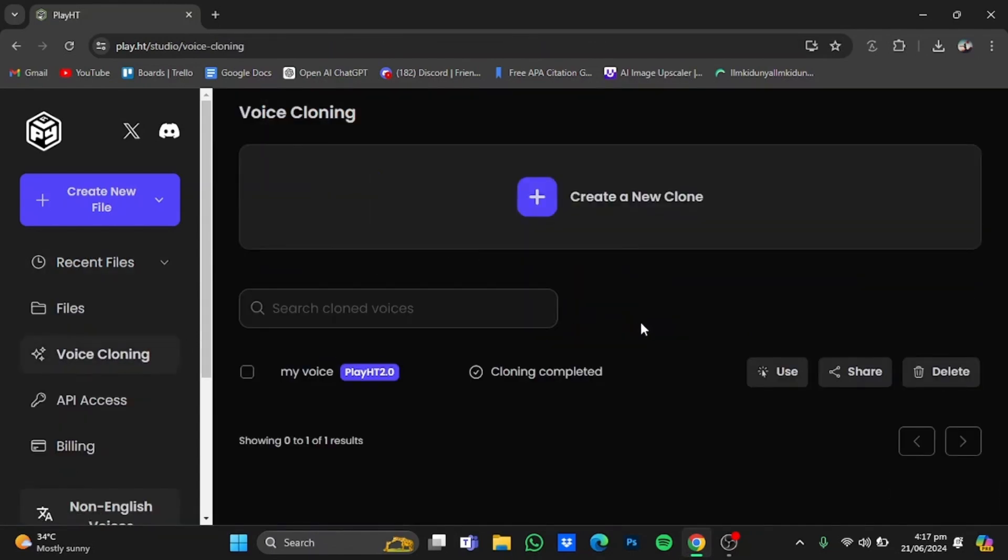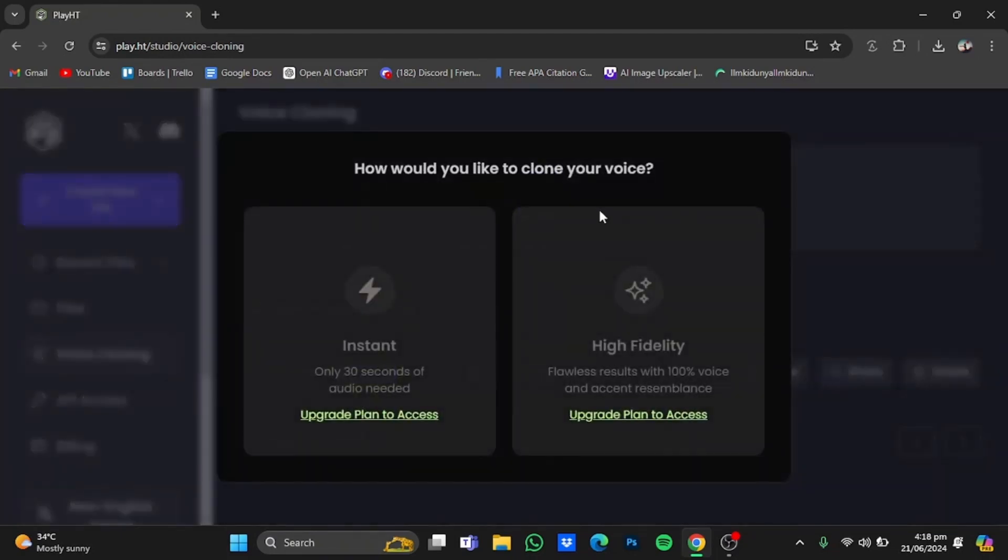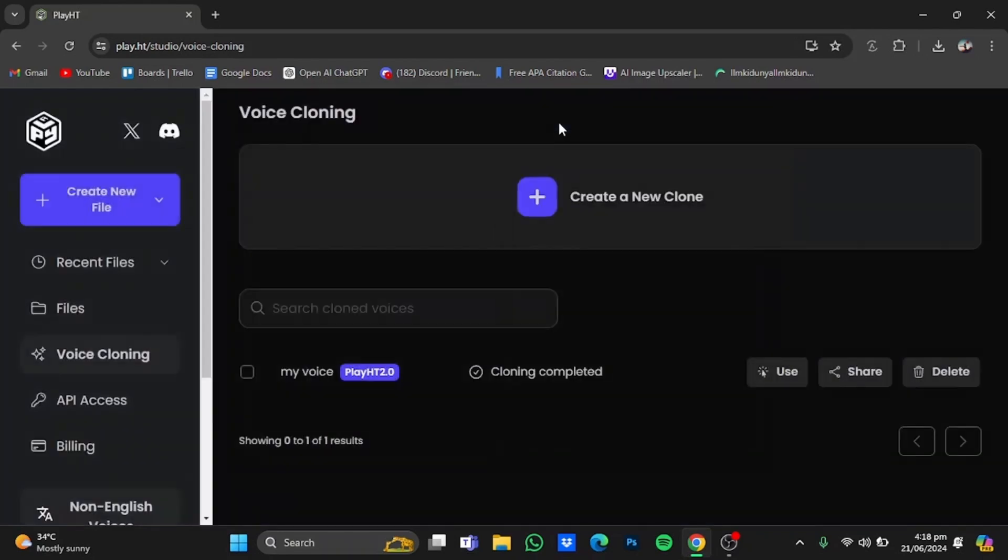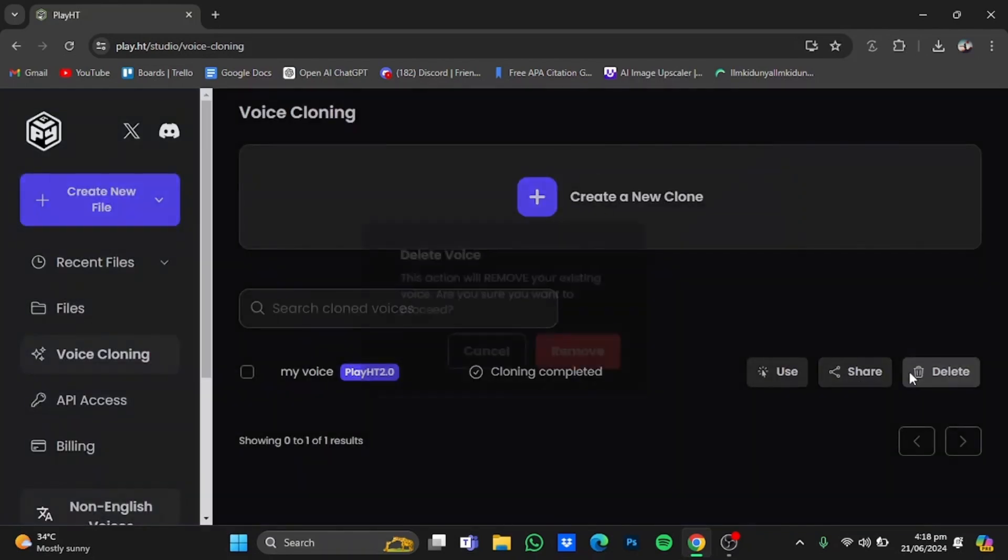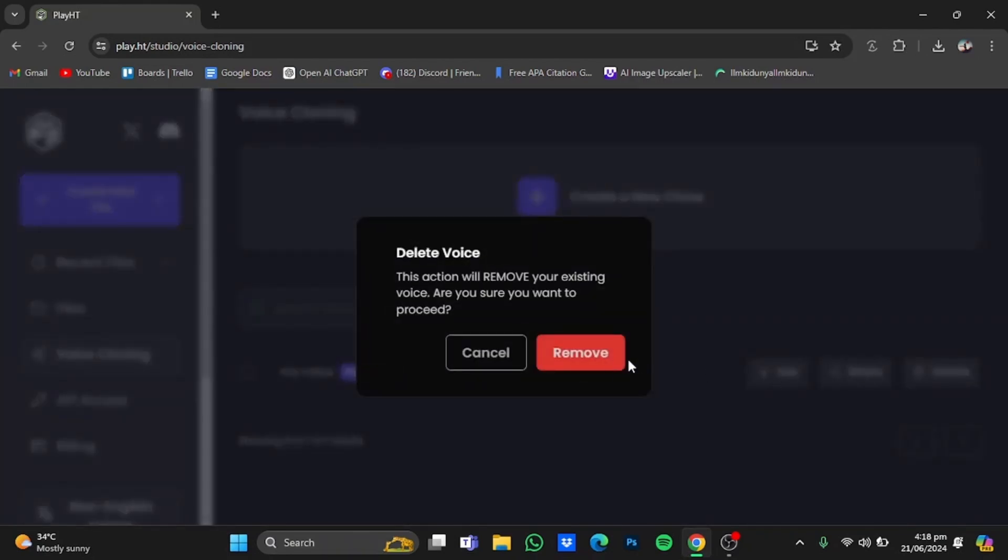If you want to create another clone and click on this create a new clone button, they will show that you will have to upgrade your plan to access the instant voice clone. Now in order to get another instant clone, you will have to delete the first one that you created. Just click on delete right here, click on remove.